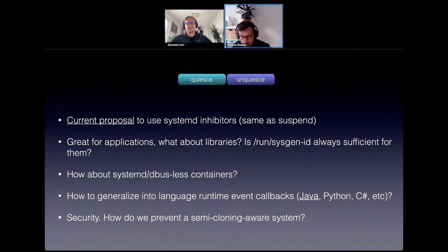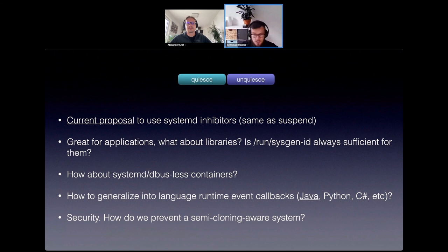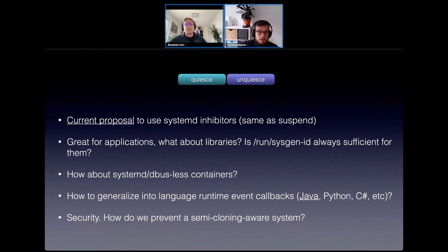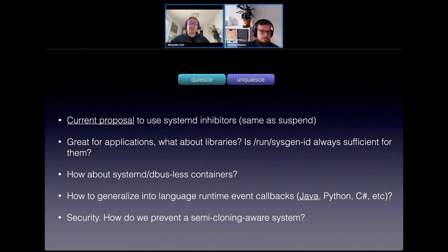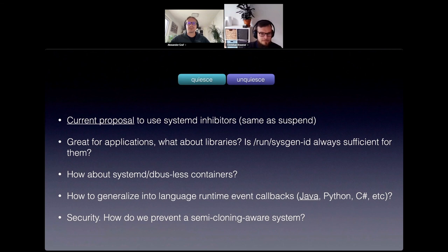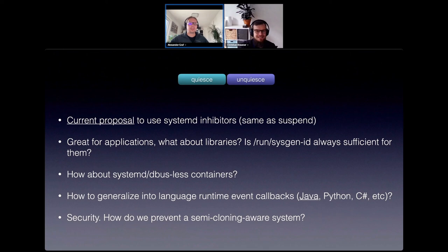We are three minutes over, but we'll run into the break — a seven-minute break. If anybody's interested in the topic and is trying to pursue similar endeavors or wants to figure out how to best tackle it in a full community fashion, get to me on Matrix so we can start to consolidate efforts.